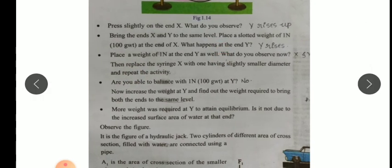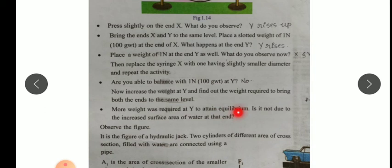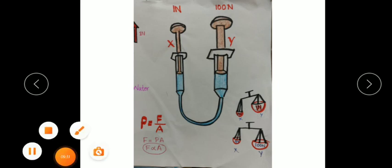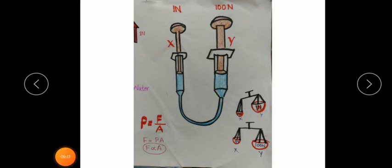One question is given: increase the weight at Y and find out the weight required to bring both ends to the same level. More weight was required at Y to attain equilibrium — it is due to the increased surface area of the piston Y, not just the surface area of water at the end. And this principle is applied in a hydraulic jack.